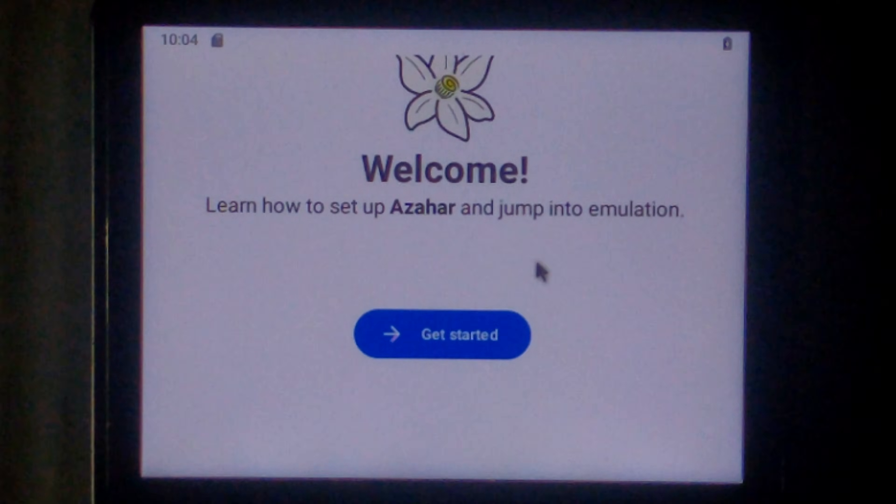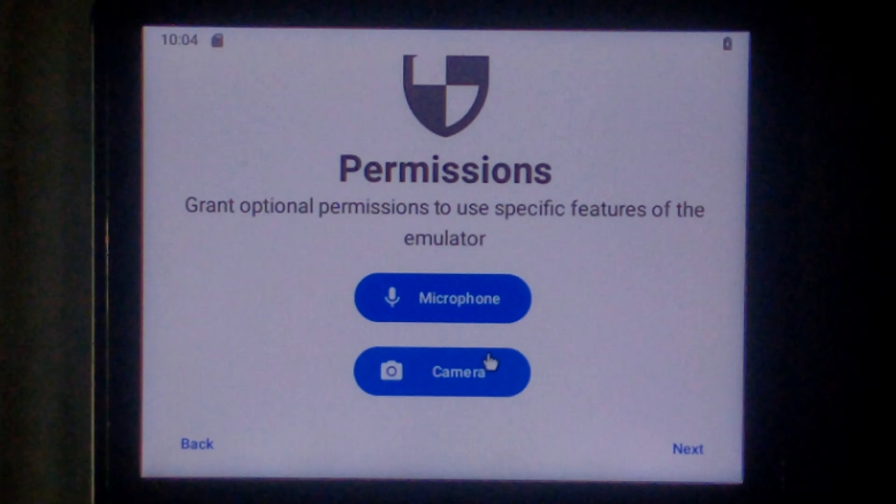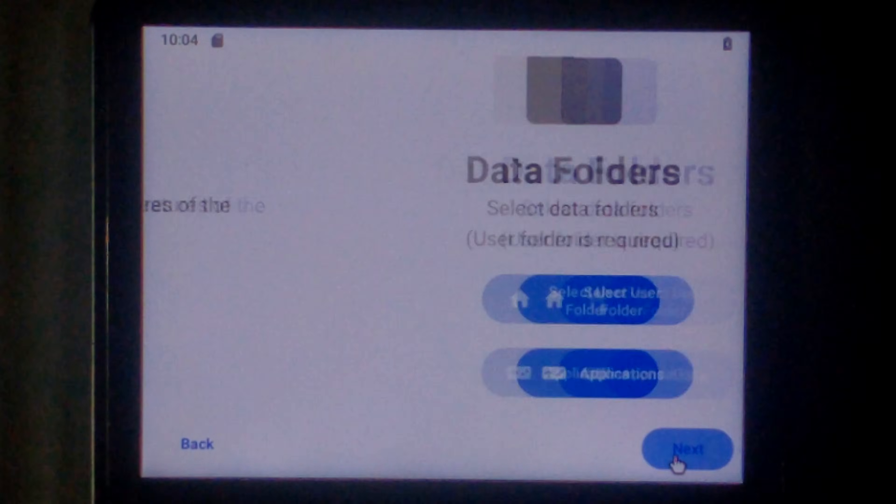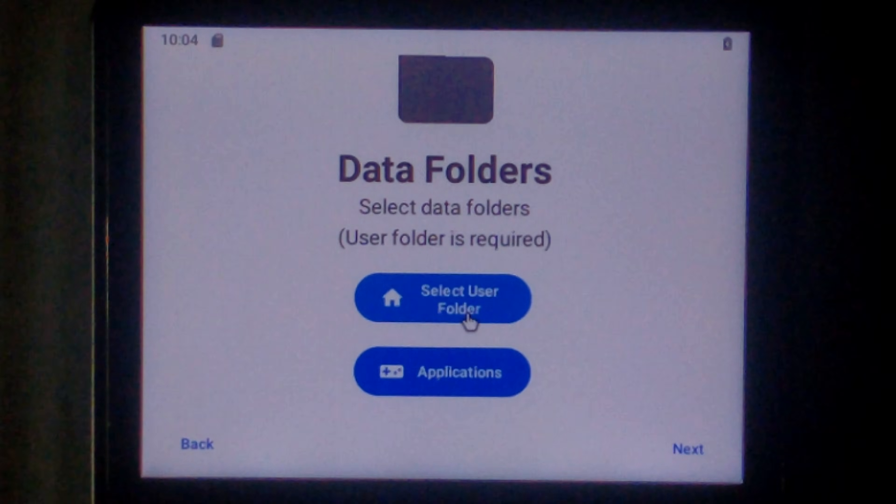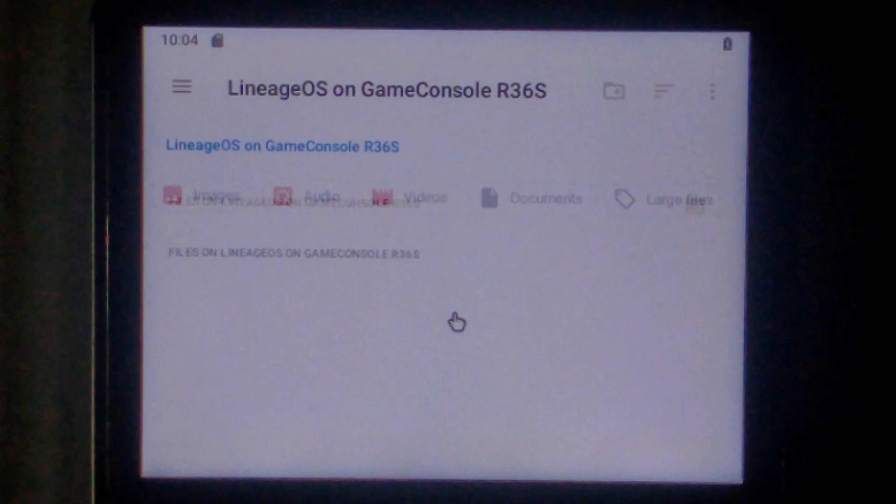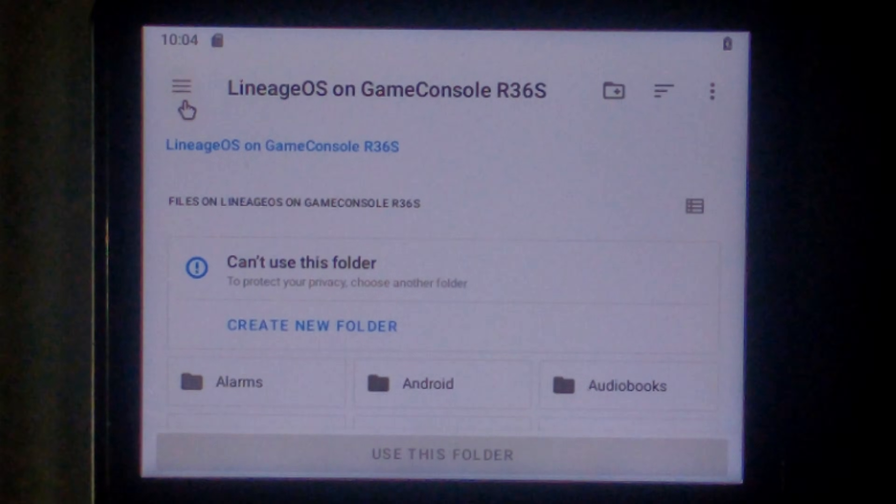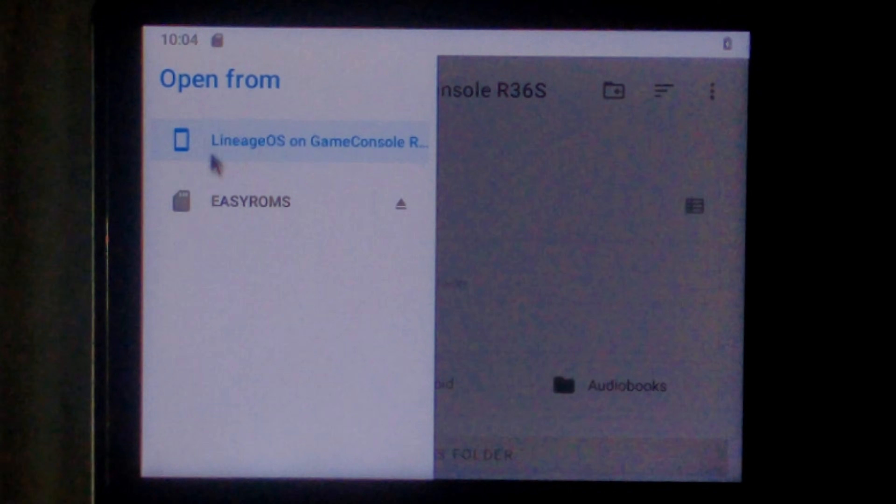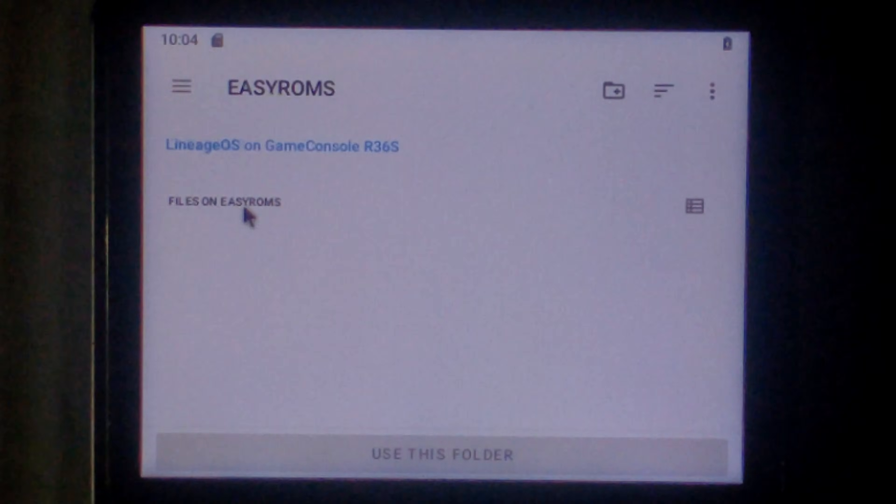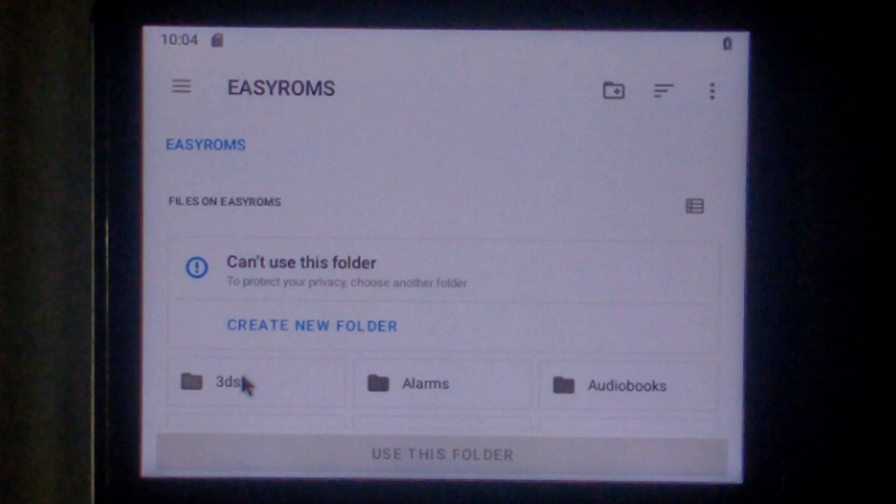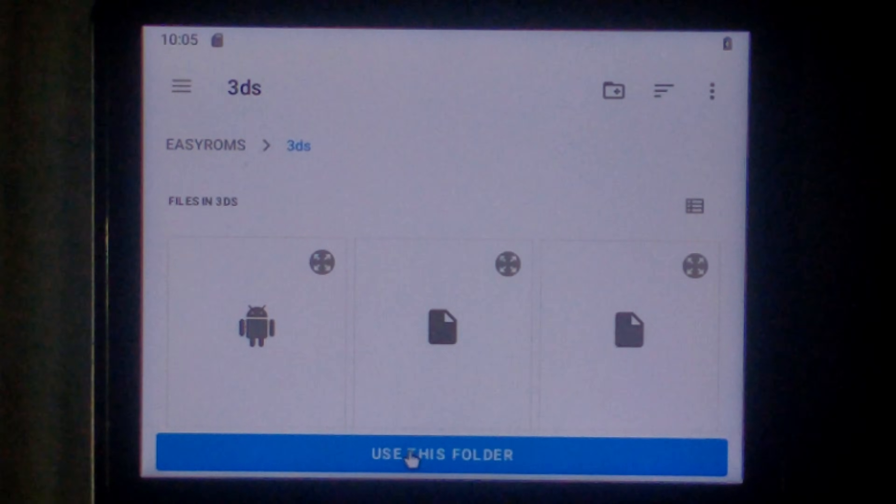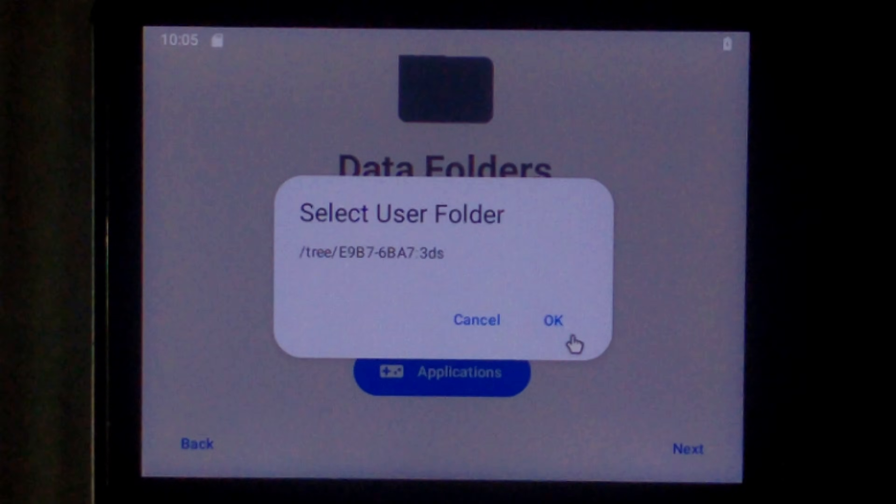We do have to do a little bit of initial setup. So click get started. We won't grant either of these permissions. Go next. We want to select the user folder. Again click the three lines at the very top left. Go to easy roms. 3DS. And use this folder.